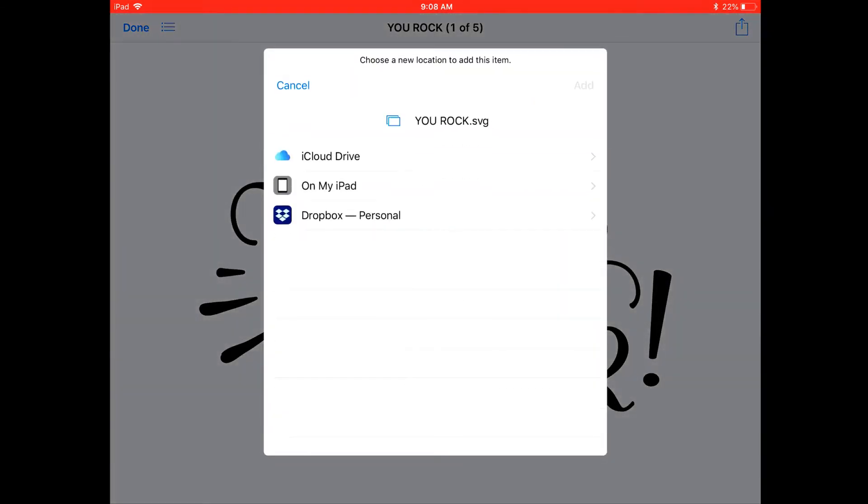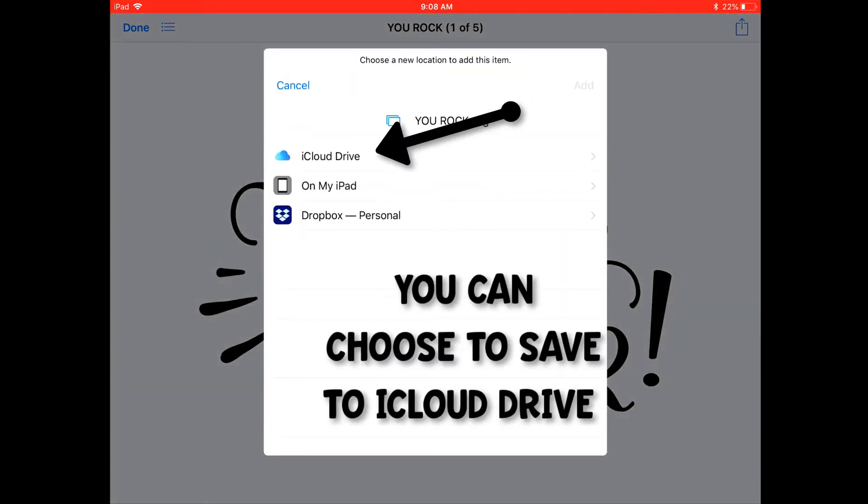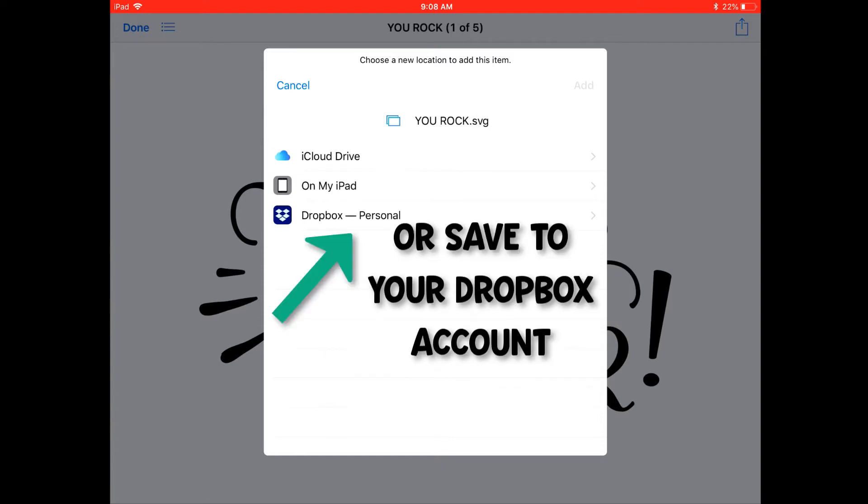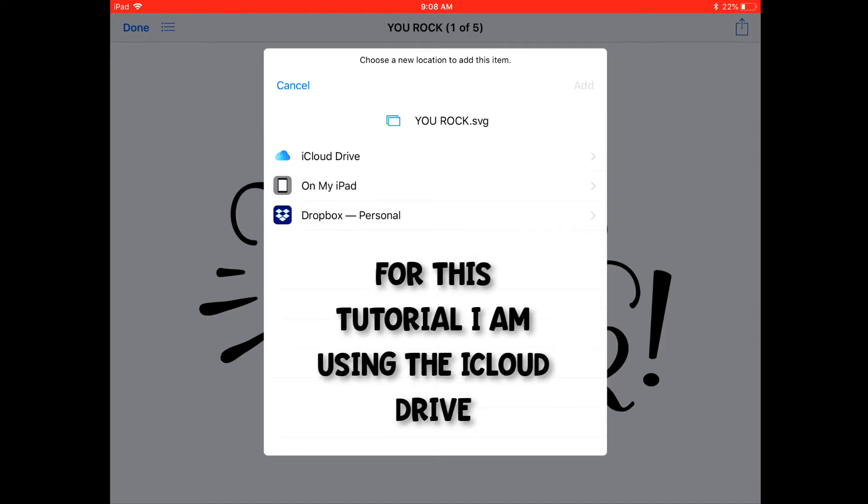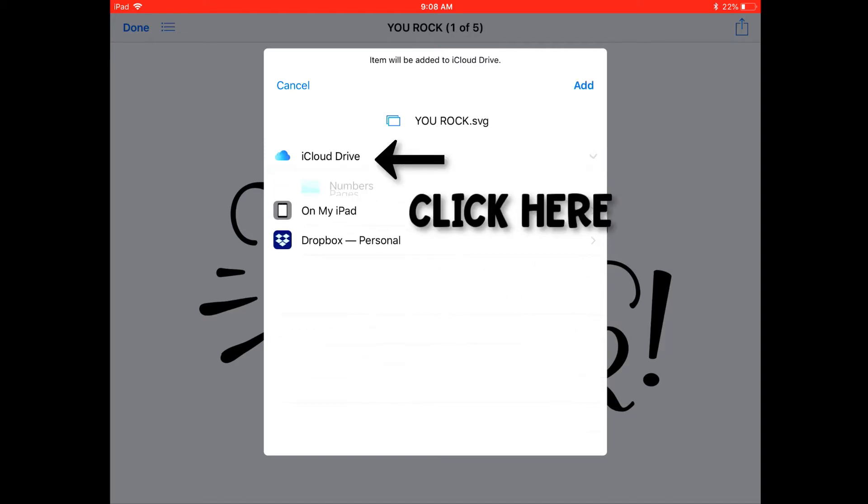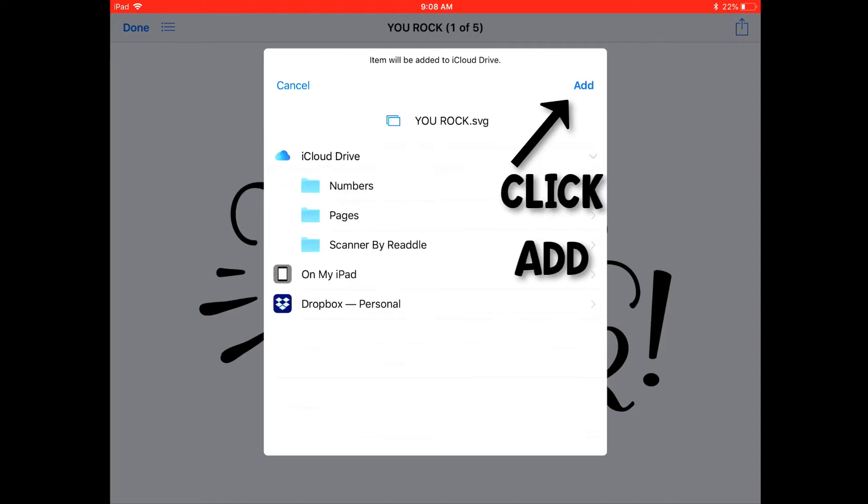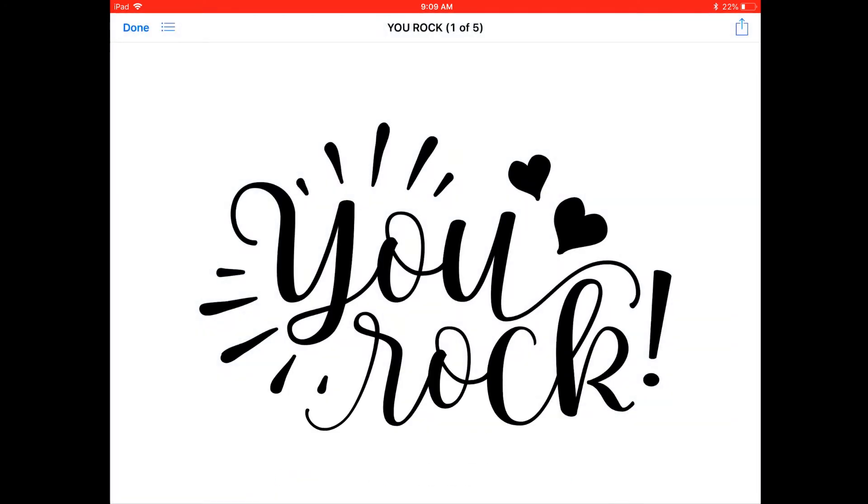Now at this point you can decide to save to your iCloud Drive or if you do have a Dropbox account you can save in your Dropbox account. This is a personal preference. Either one will work. For this tutorial I will be using the iCloud Drive so I'm going to click here and just click Add.